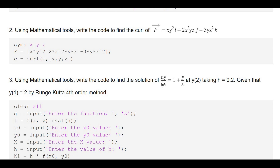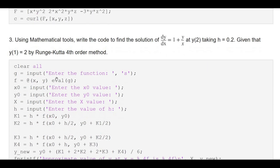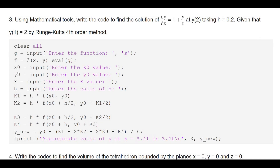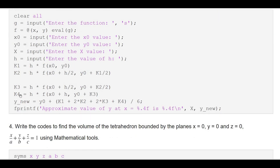Using the Runge-Kutta method, to find the solution of the given differential equation: clear all, define g as the function, evaluate it at x and y, then substitute initial values x₀, y₀, the final x value, and step size h. Define k1, k2, k3, k4 as in theory. Then find y at x₁ = y₀ + (k1 + 2k2 + 2k3 + k4)/6. Finally, use fprintf to print the approximate value of y to 4 decimal places. That is the code for Runge-Kutta method.